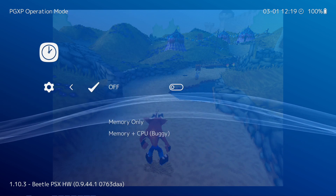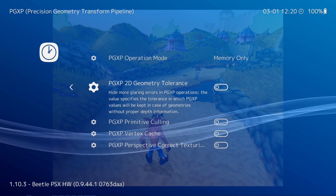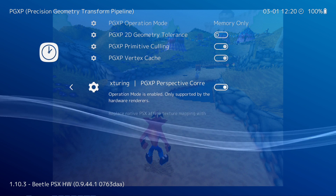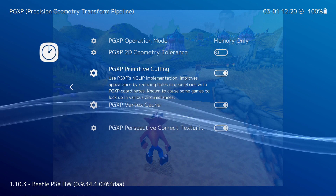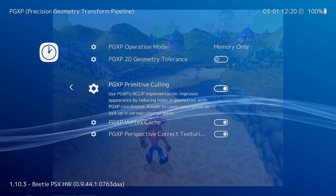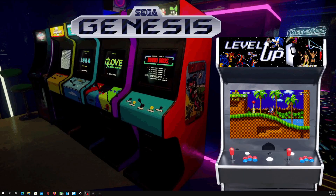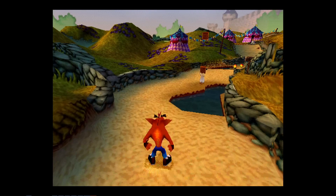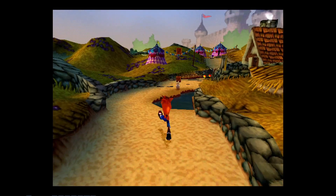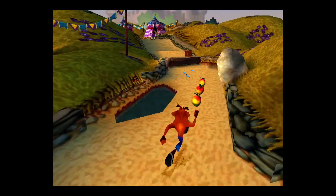This setting is actually going to fix that. The first thing we want to do is turn PGXP Operation Mode — we want to set this to Memory Only. We're going to leave 2D Geometry Tolerance off, as turning that on gets a little buggy. We want to turn all three of the other PGXP options on. If you're using the other Beetle emulator, you'll only have two options — just turn them both on. The only one we want off is PGXP 2D Geometry. Now we exit the Quick Menu and we'll see the better-looking graphics.